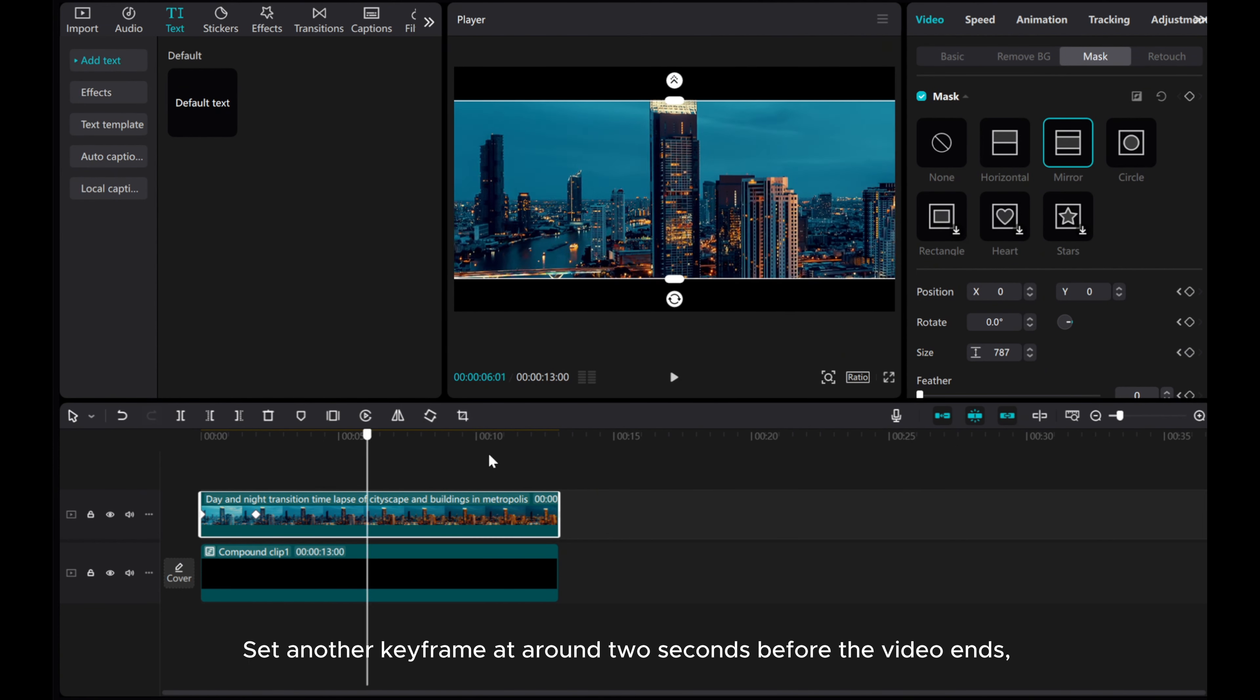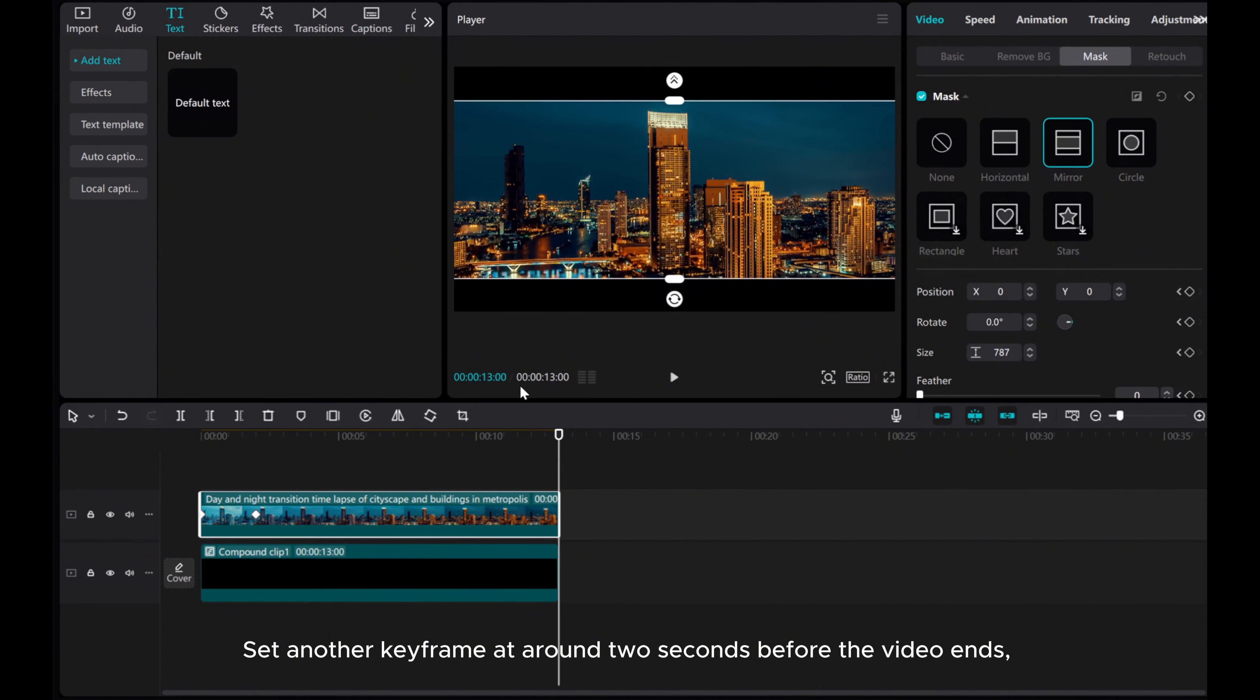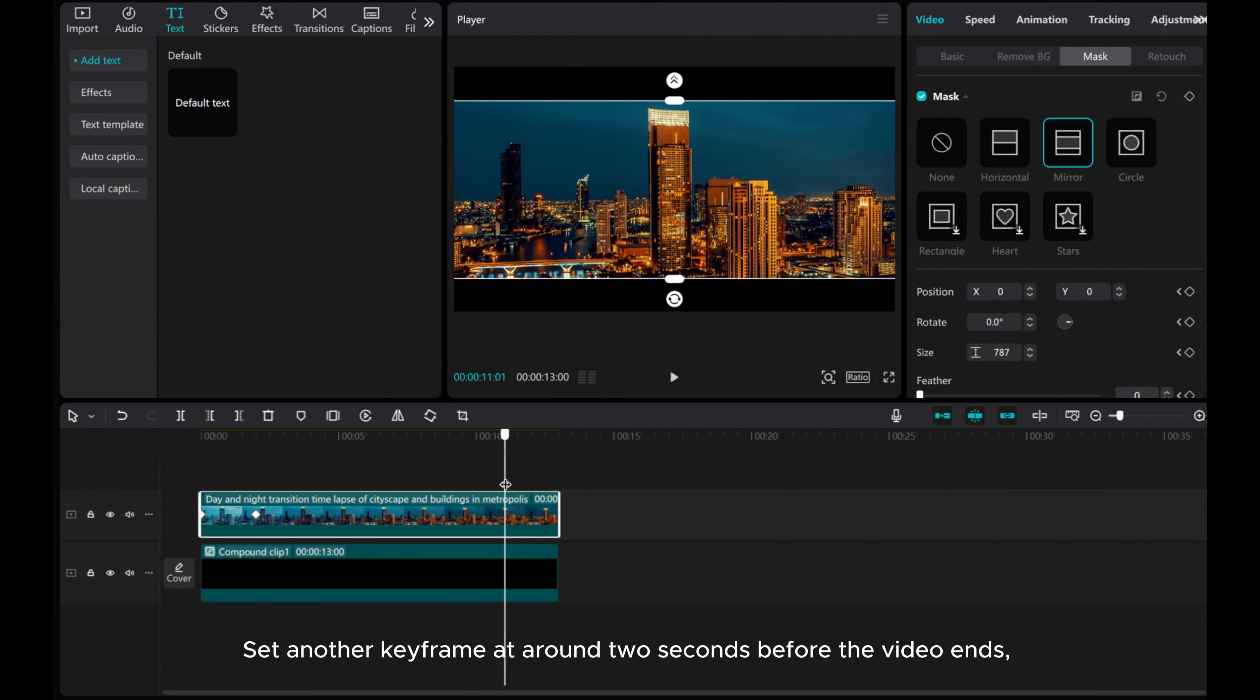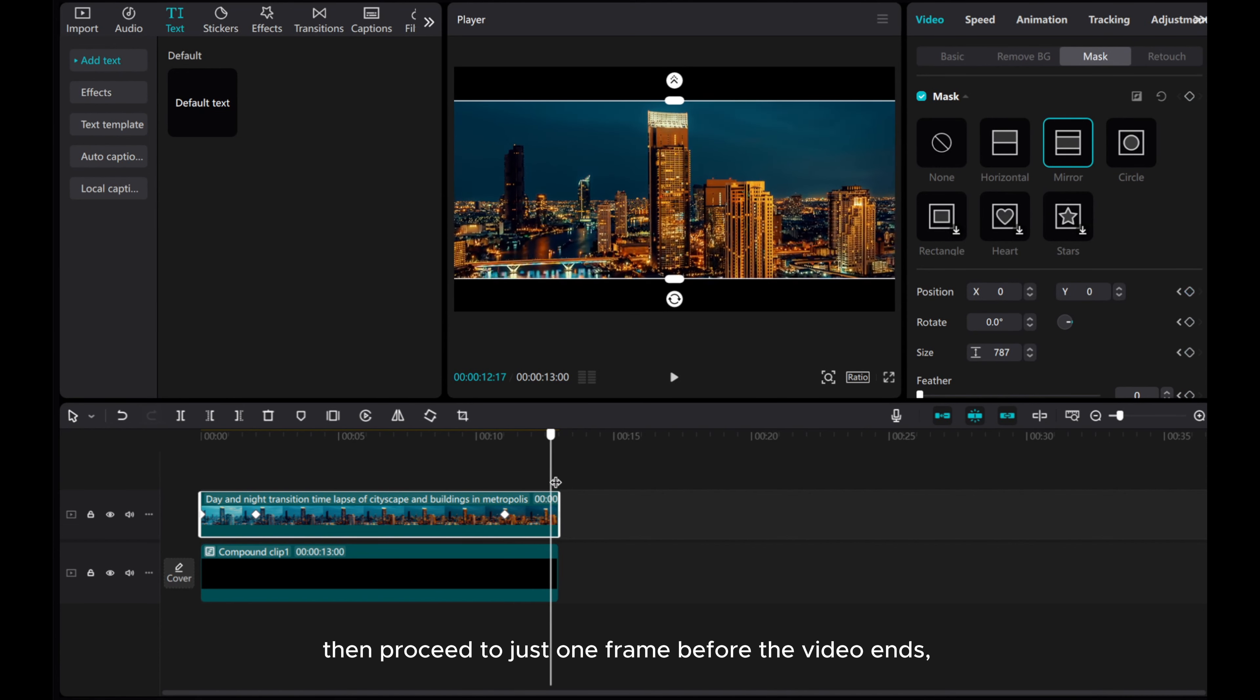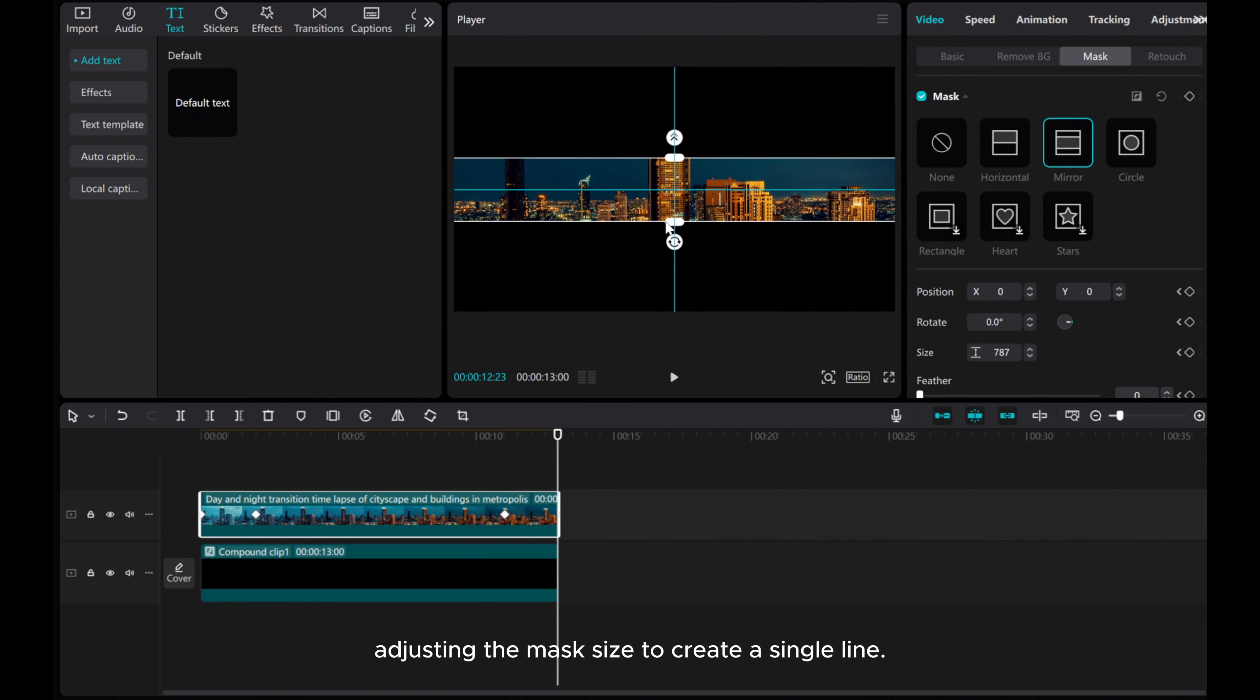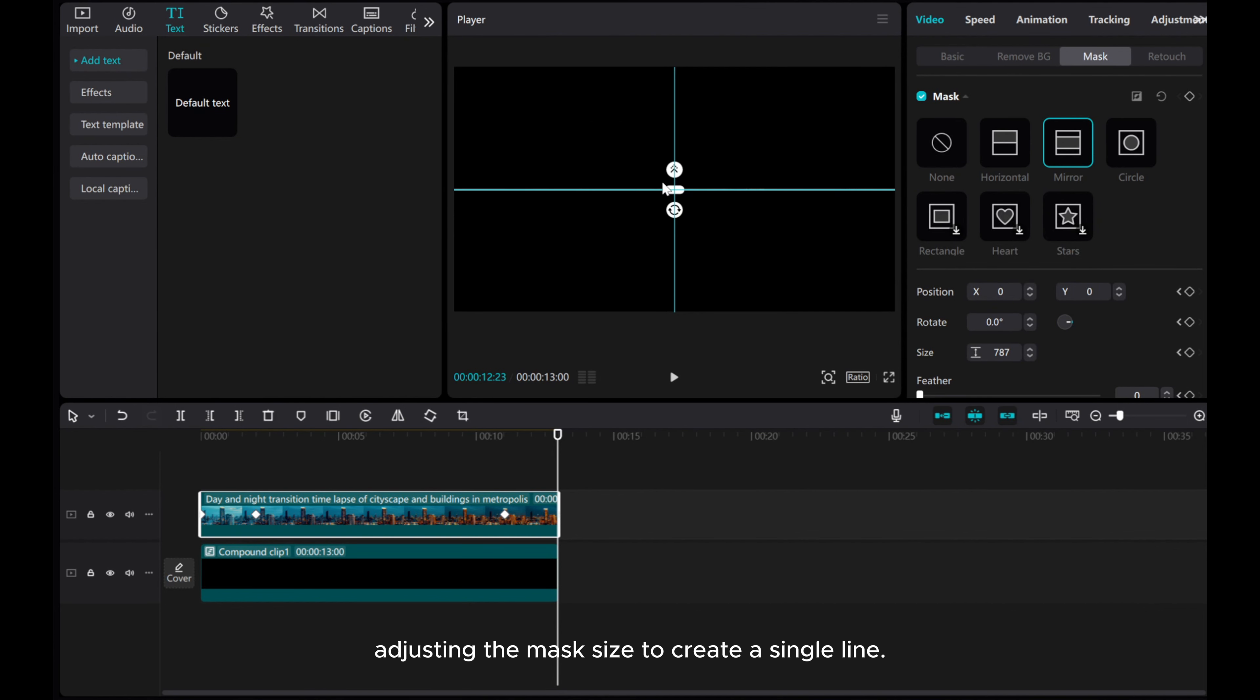Set another keyframe at around 2 seconds before the video ends. Then proceed to just one frame before the video ends, adjusting the mask size to create a single line.